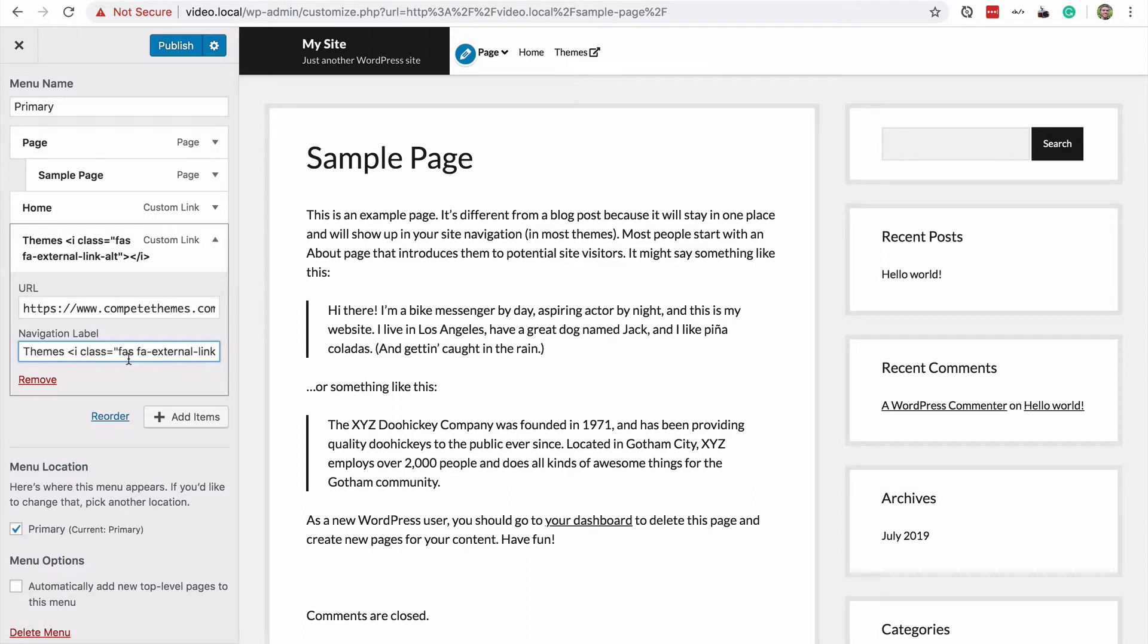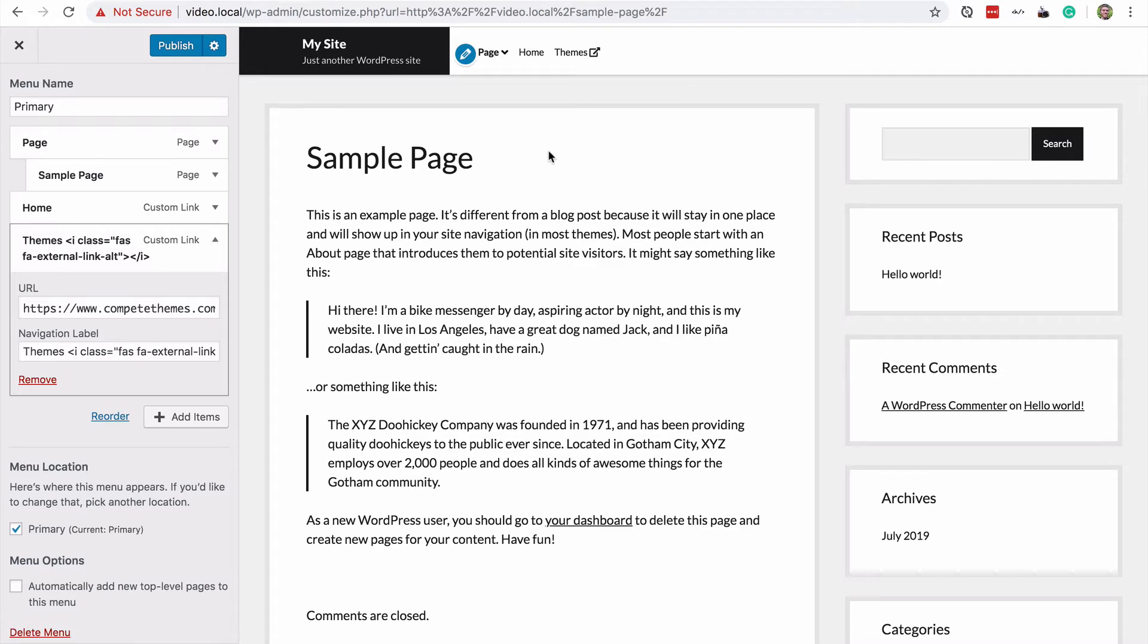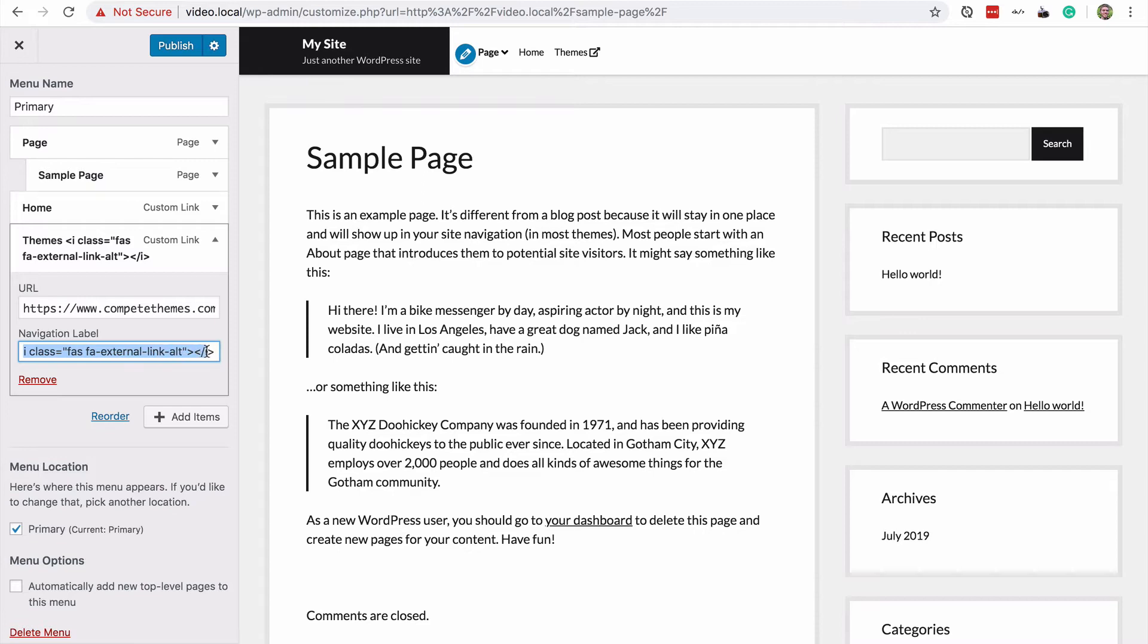So one last thing you need to know if you do choose to use this code snippet to add the icon: if your theme doesn't load the icon font called Font Awesome, then you're not going to see anything show up. Most WordPress themes do load Font Awesome. But if you include this snippet here and you don't see the icon, what you can do is go to your plugins menu.